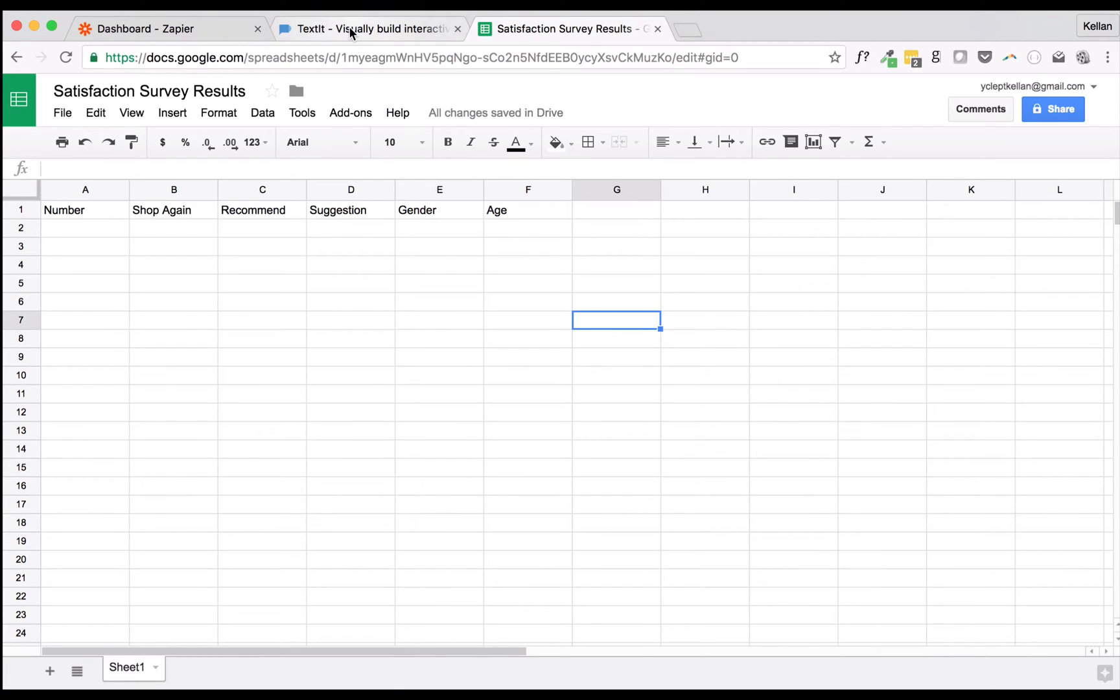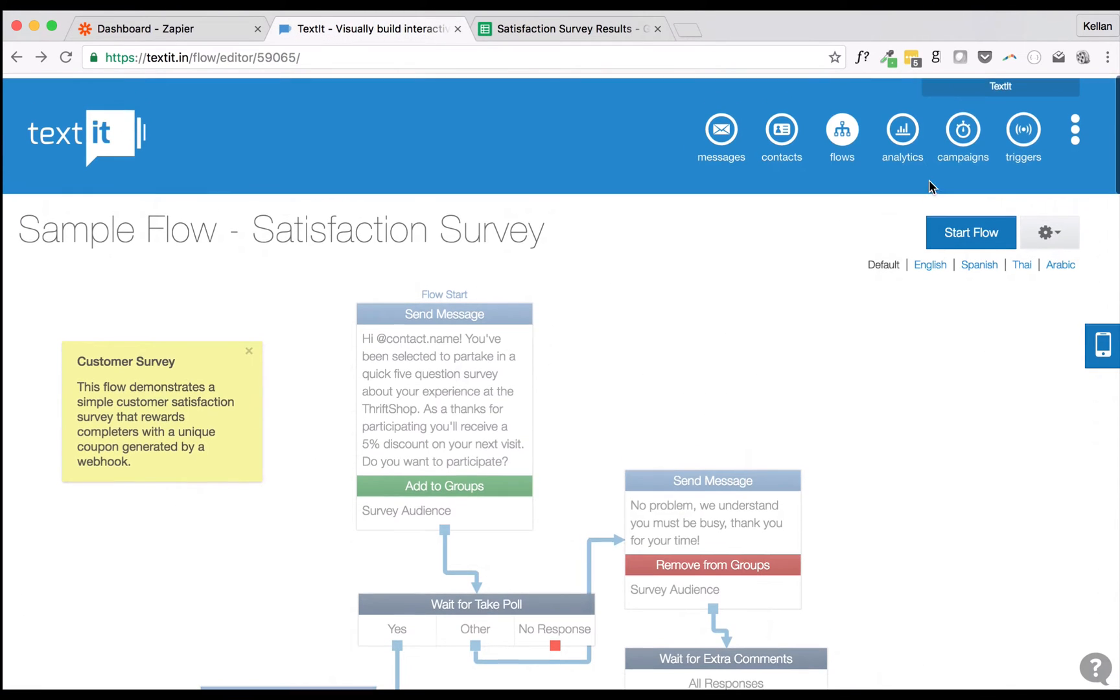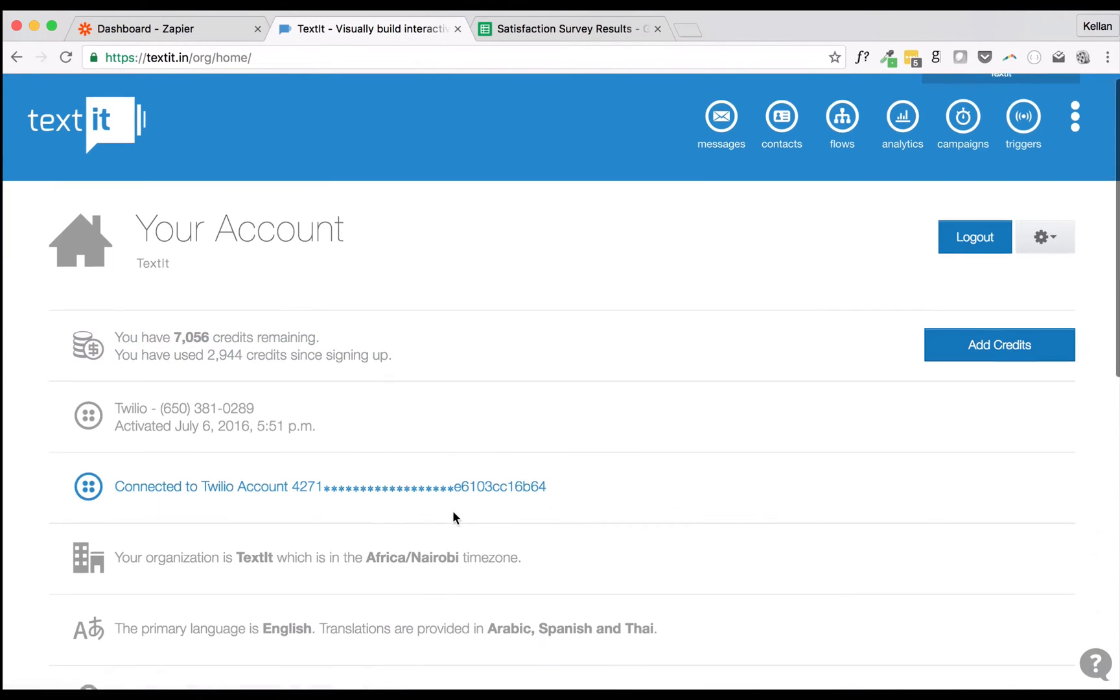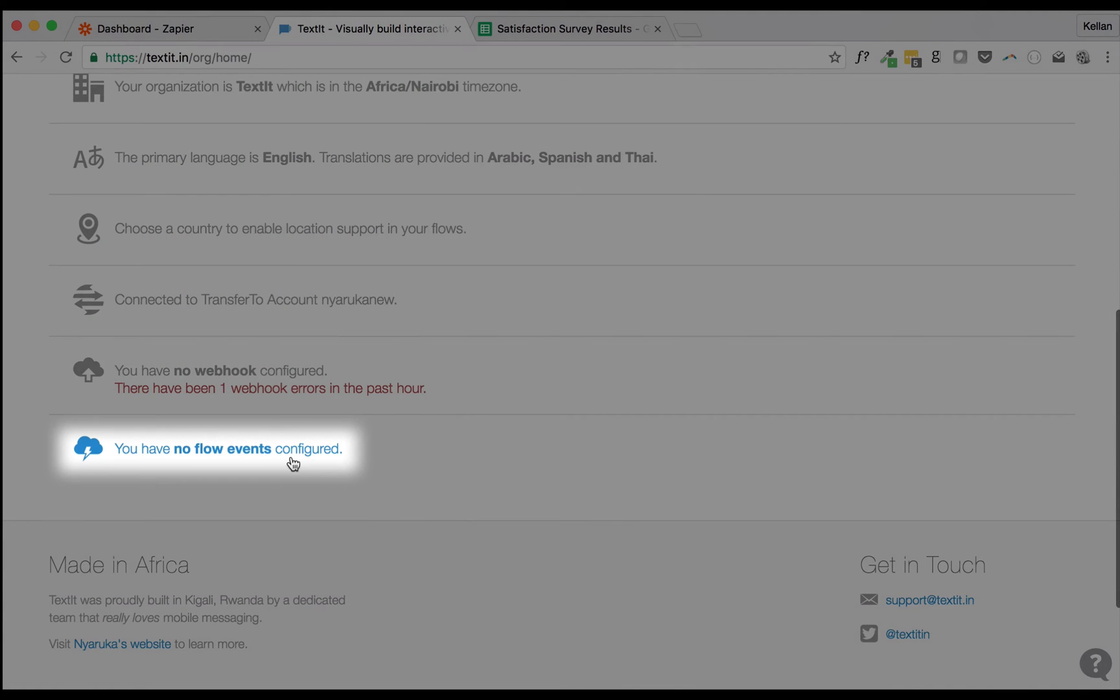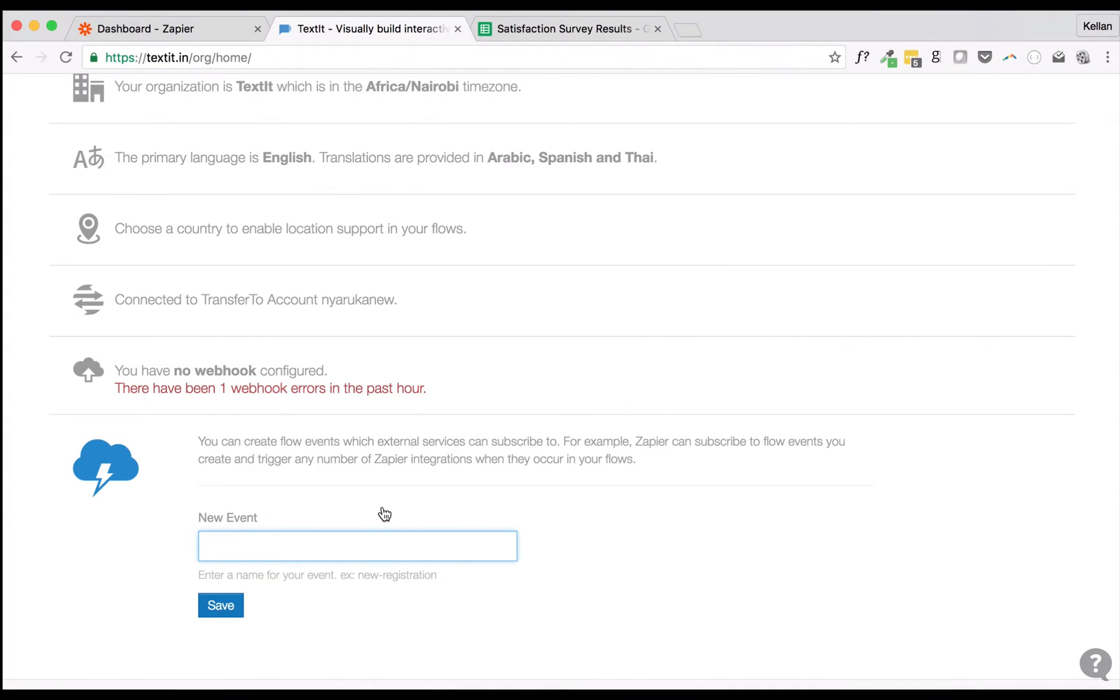The last step in our preparation is to define our Flow event and add it to our Flow. Flow events can be created on your account's homepage.